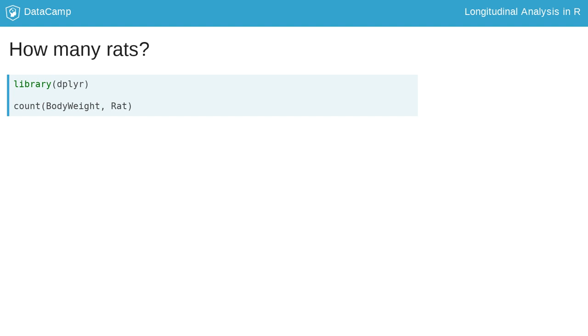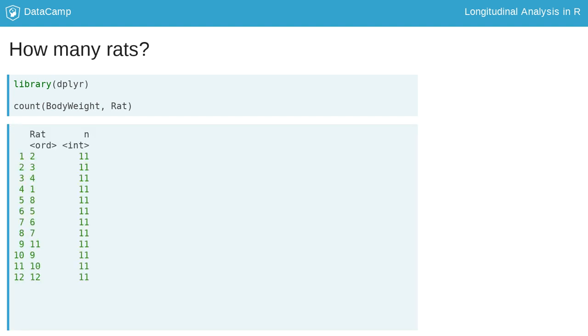The count function from dplyr tells us how many rats are included in the data. The arguments include the data frame, followed by the variable you want to count, in this case the rat ID variable. The output shows there are 16 rats, each with 11 measurements.